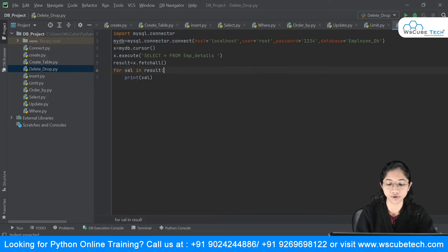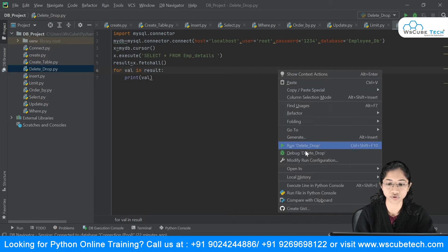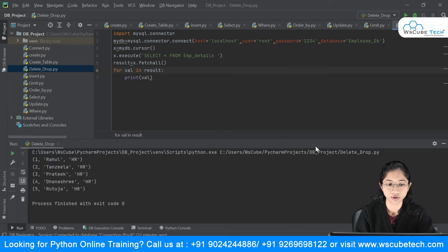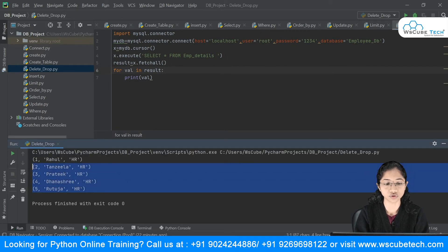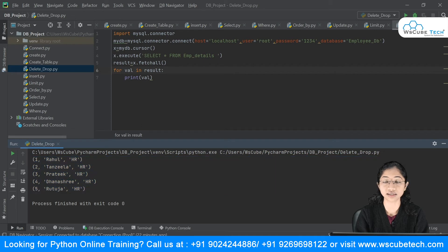Now I'll run this. You can see the records appearing — these are all the records inside the table emp_details.